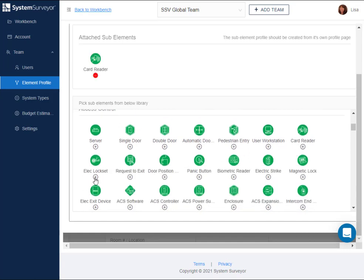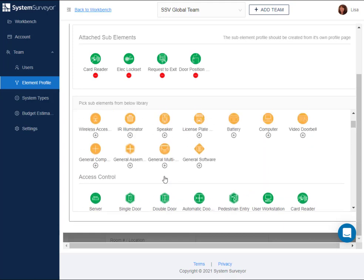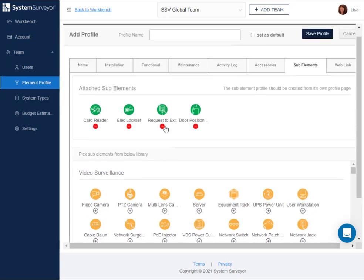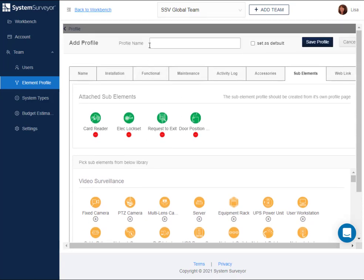Let's add a card reader, an electrified lock, a request exit, and a door position switch. Under profile names, let's call it door package 2.